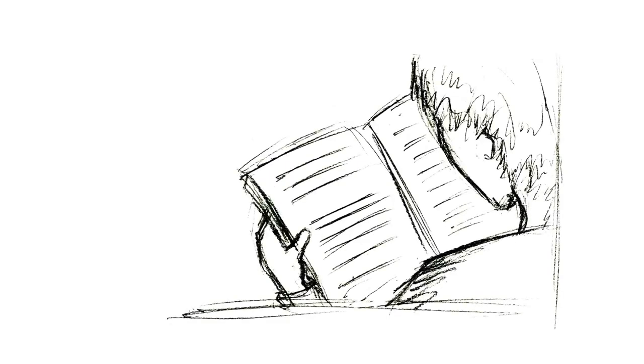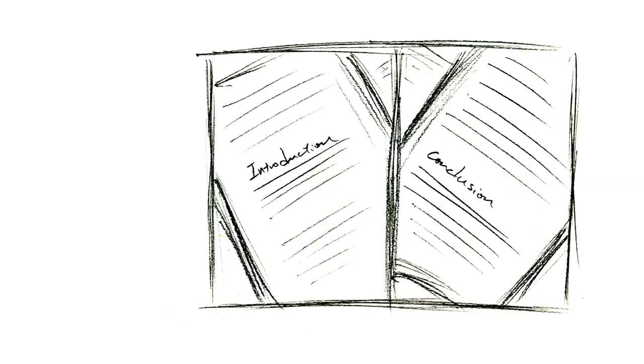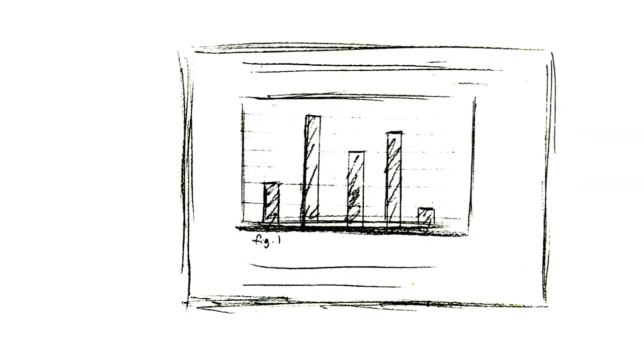In the first pass, we want to see the framework of the paper. The things we want to look at are the abstract, the introduction and conclusion, section headings, and any tables or diagrams, including their captions.